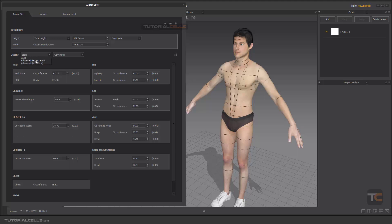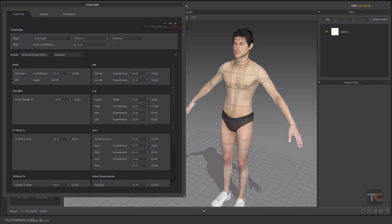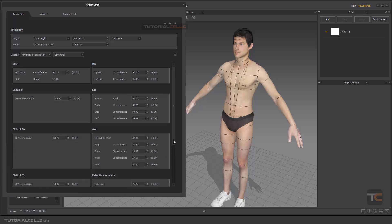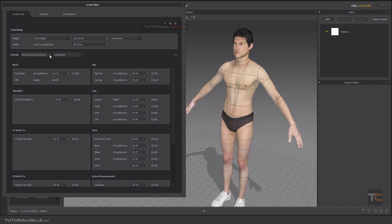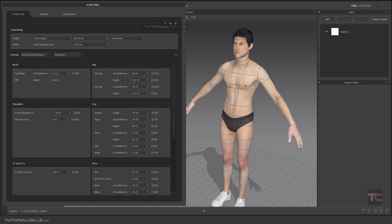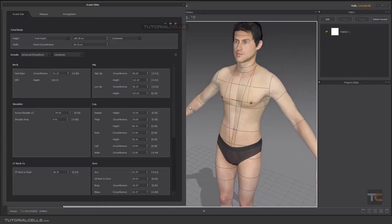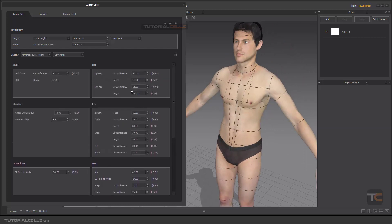You can change it to Advanced Human Body, which has more settings. And the most useful option is Advanced Dress Form — the dress form includes everything you need for creating a real dress. We have lots of boxes and measurements to insert here.